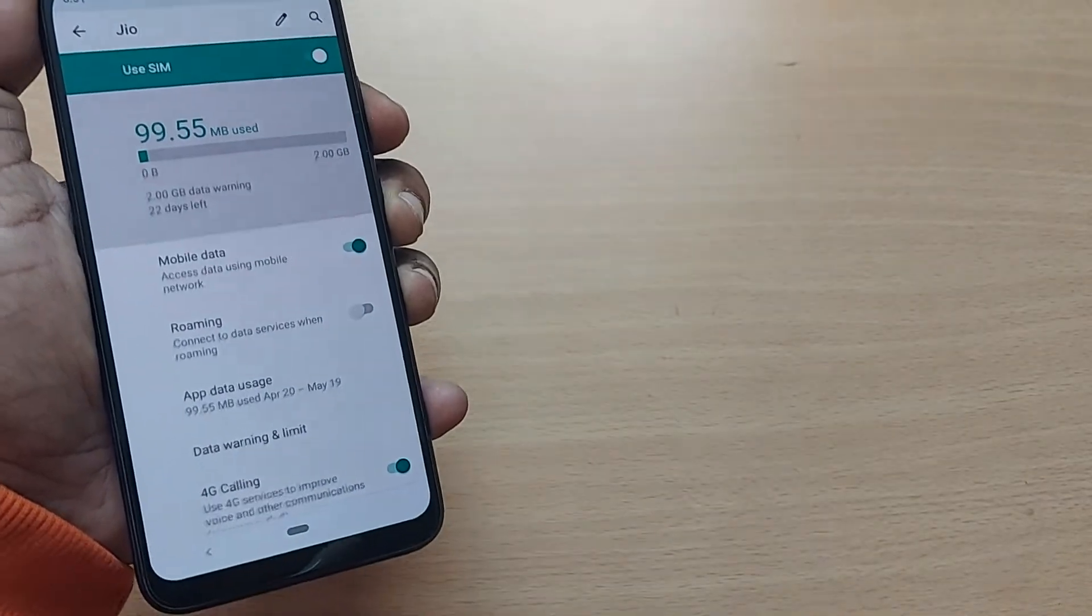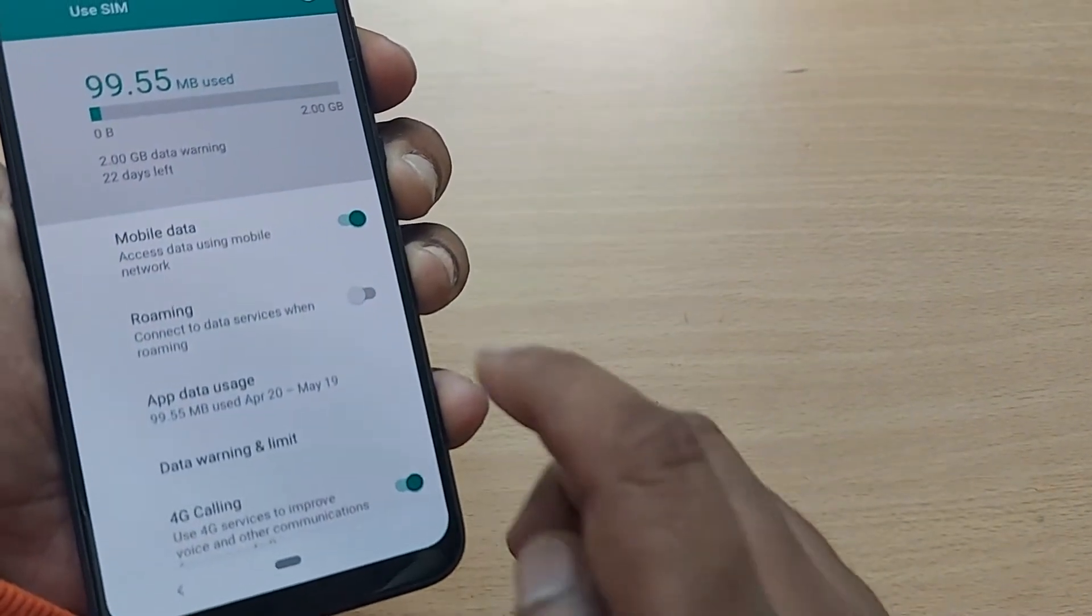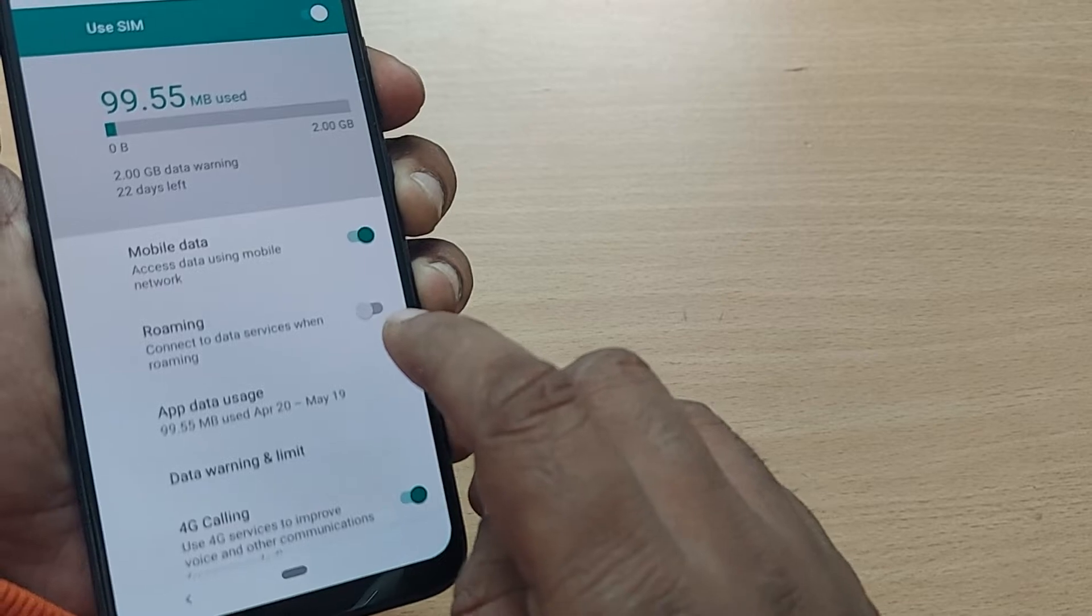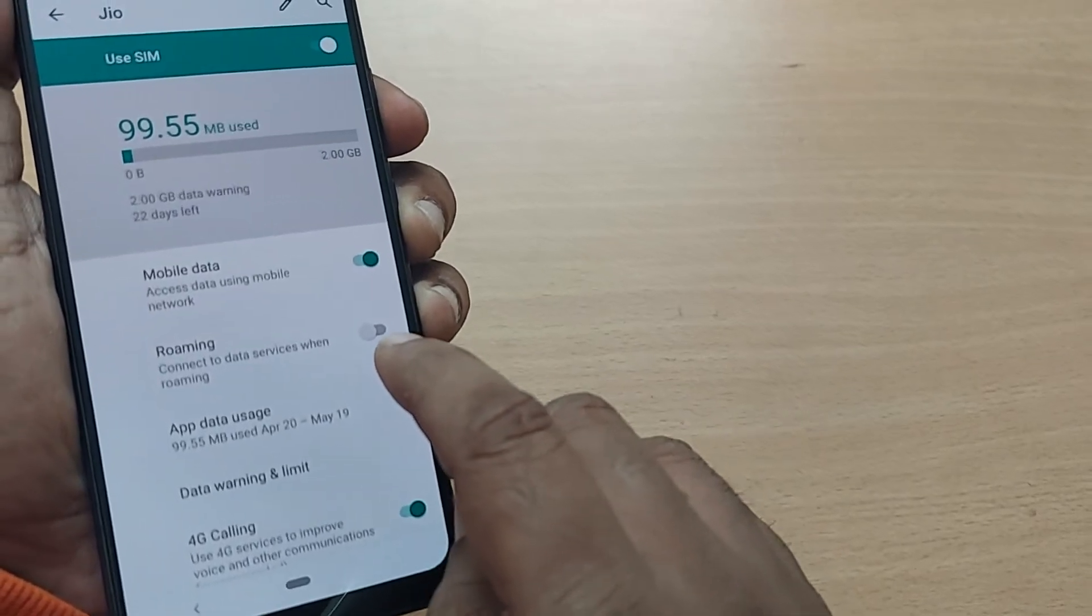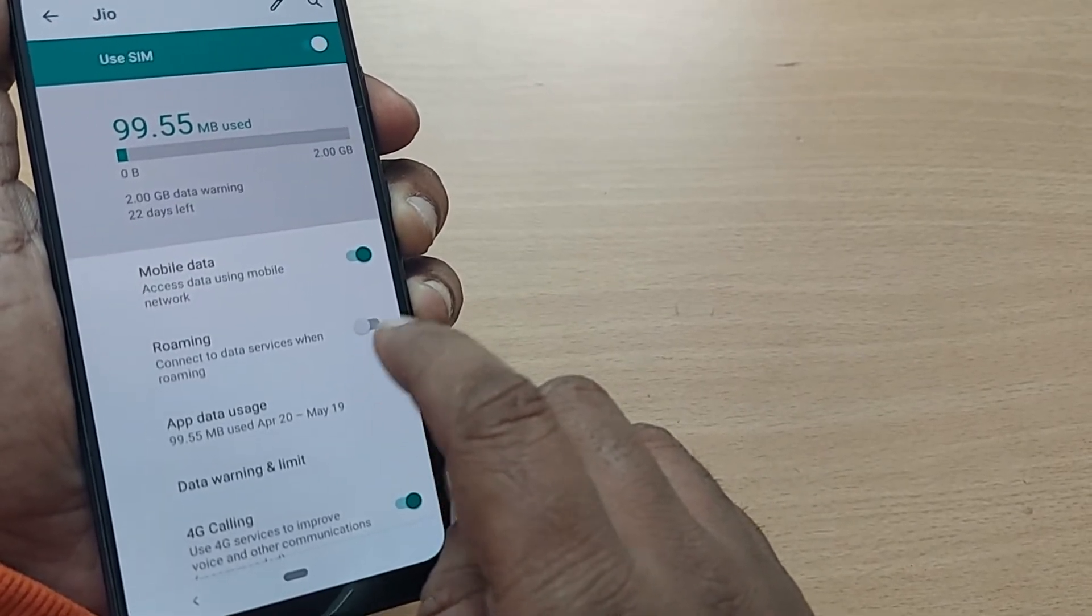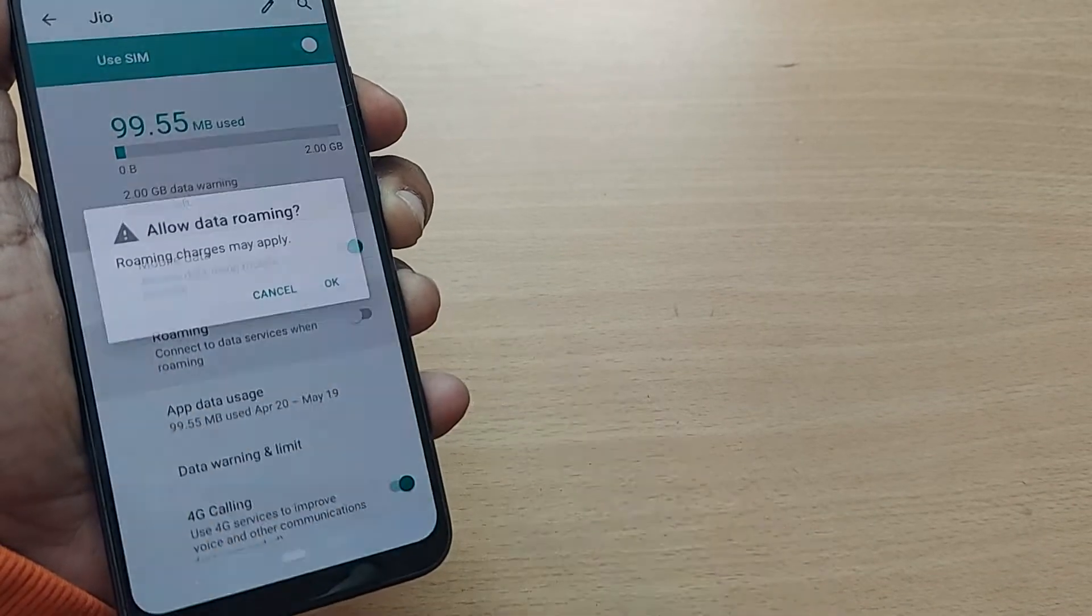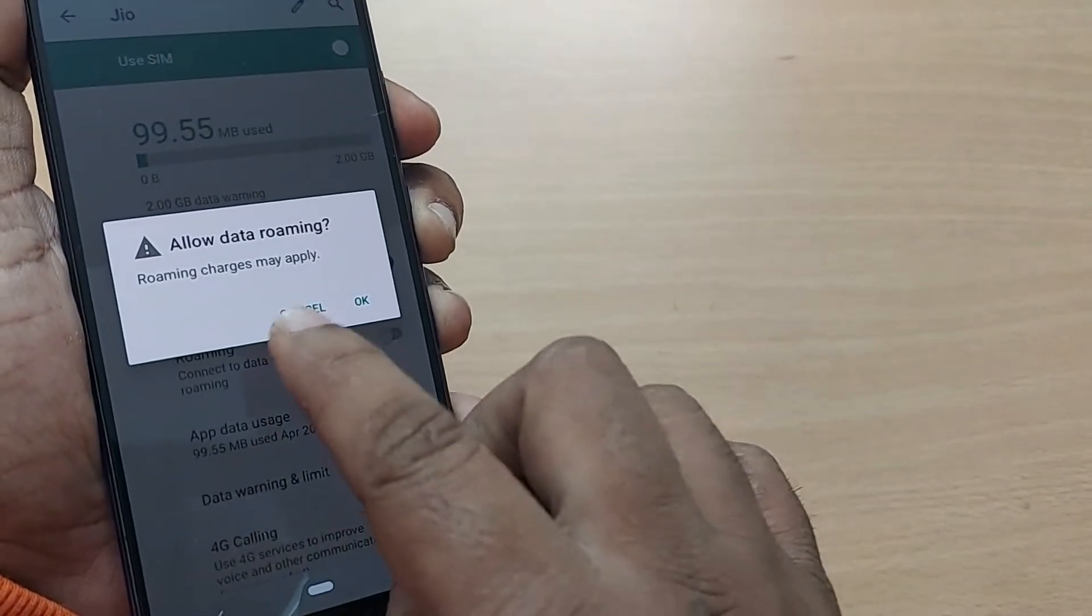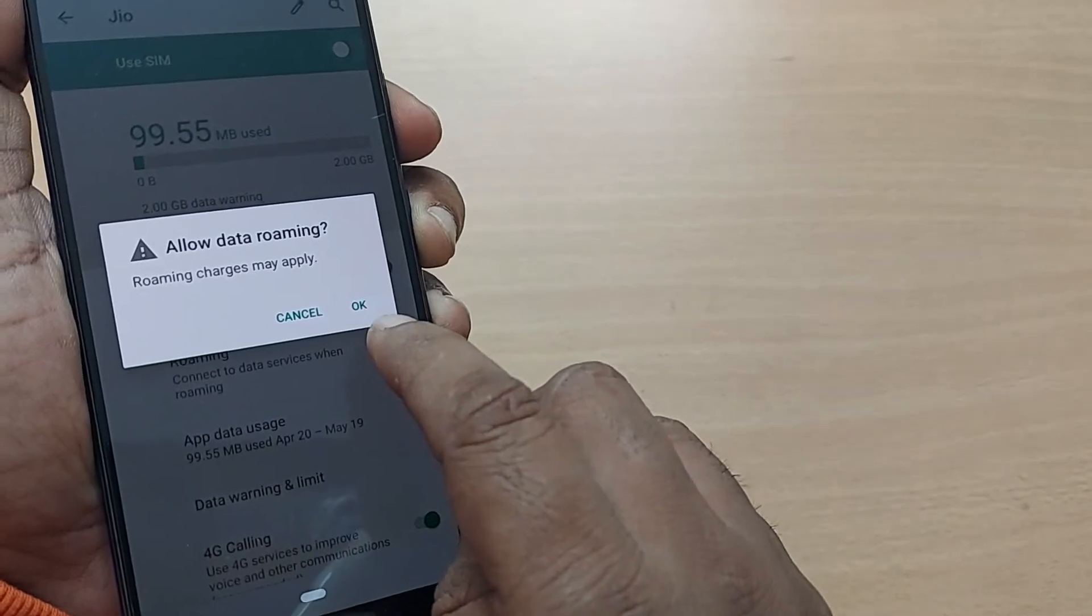...having so many options here. One of the options will be about roaming. When you enable this one or turn it on by just tapping here, this will show you 'allow data roaming' and...